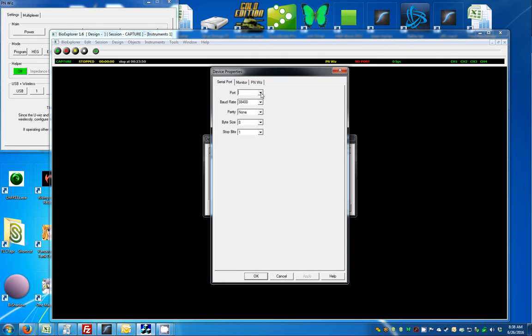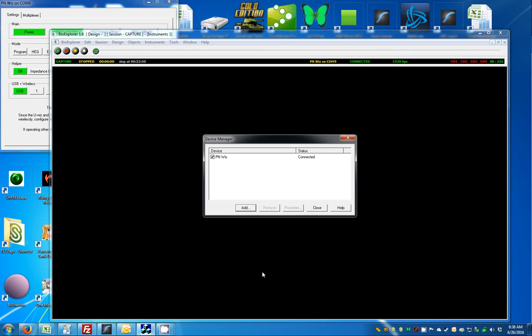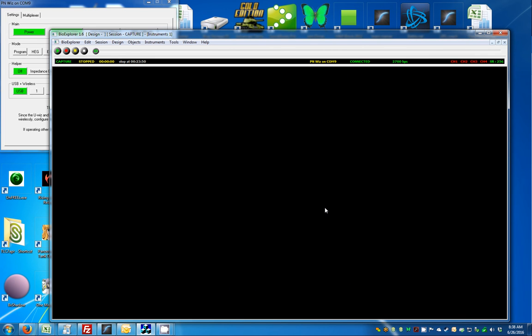Then you select the port. When you installed the driver, it would have assigned a port number, and if you took note of that you would know which one it would be here. When you select the arrow, choose the COM port that was assigned. Then you can close it.